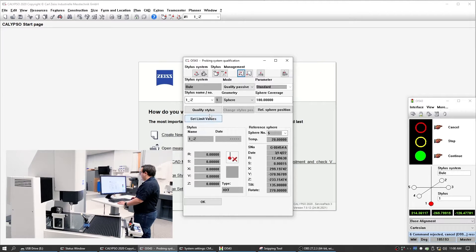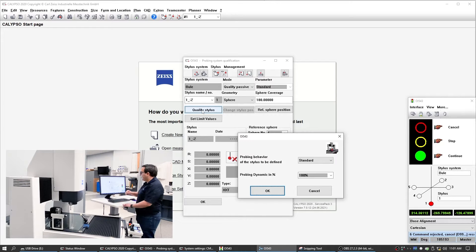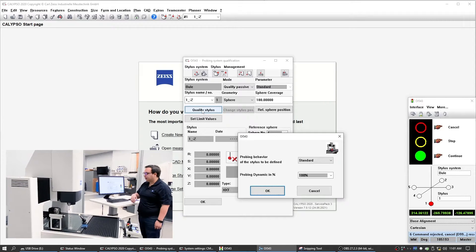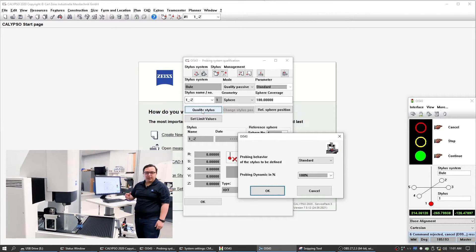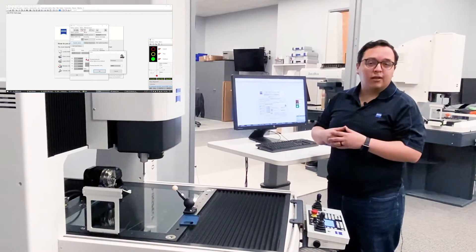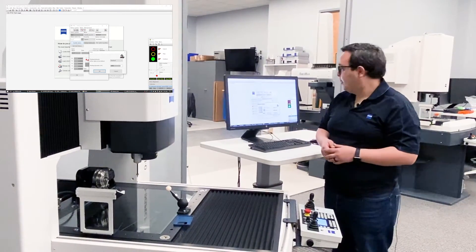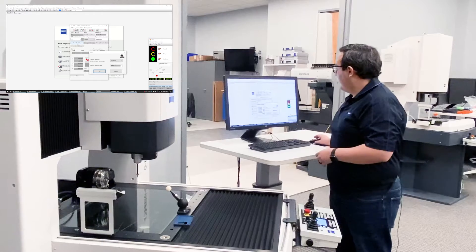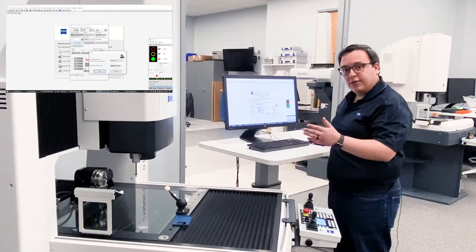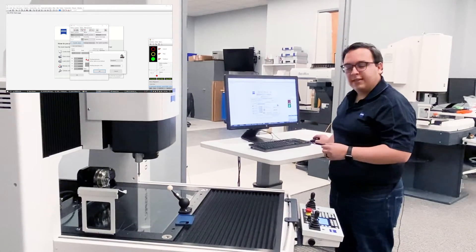Then we will see the qualification — just qualify stylus. Here, because it's a metal part, we're actually going to do a standard probing dynamic. If it was plastic or something, we would maybe reduce the probing dynamic a little bit, or make the probing behavior sensitive so that it doesn't push as hard on the plastic that bends.